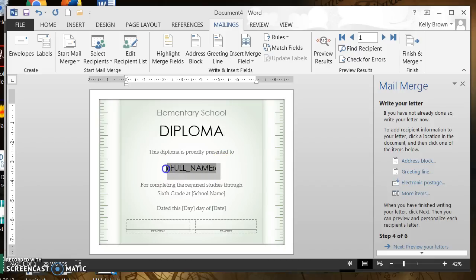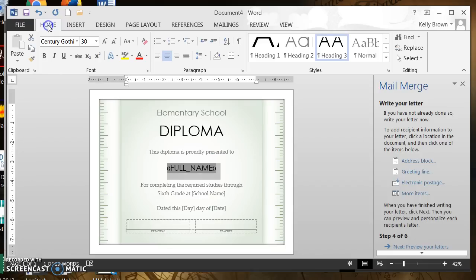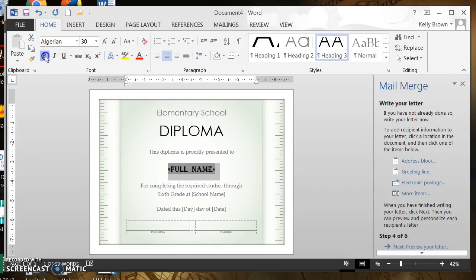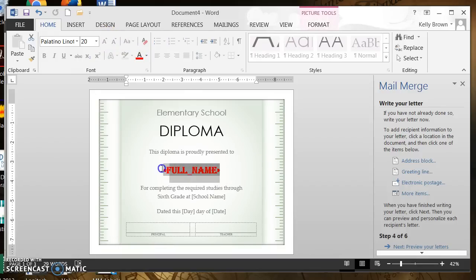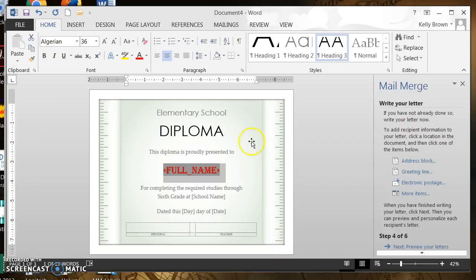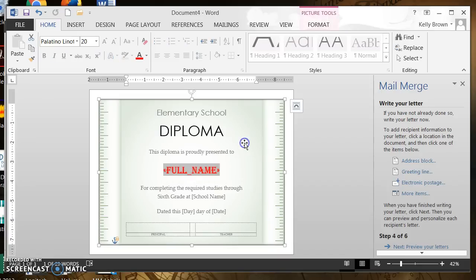Right from here I could change the font and change the color. I'm going to make it bold — it's already bold — I'm going to make it red and increase the size a little bit. Now I can see that the names from my worksheet are appearing in my certificate.